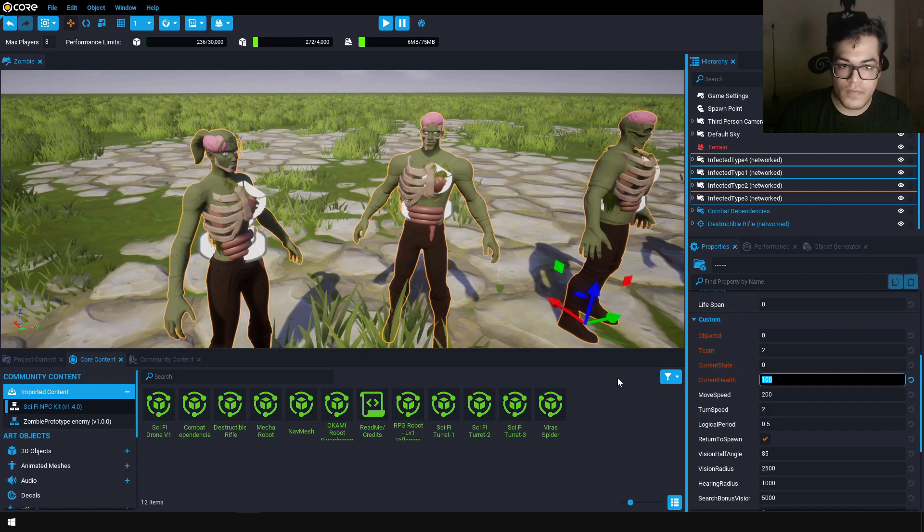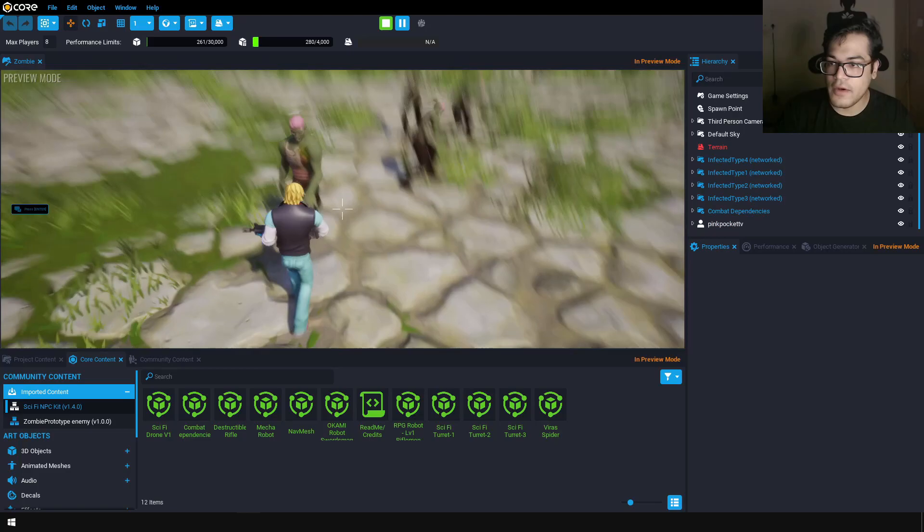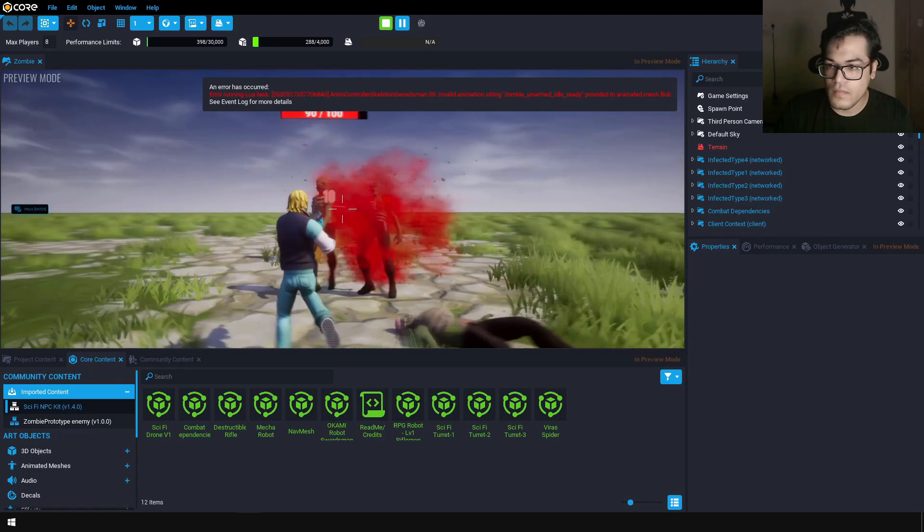Once you do that, select each individual asset and apply this — it will update the template. So the player can pick up the gun and the player can shoot these zombies. Now I'm going to show you how you can spawn these enemies.